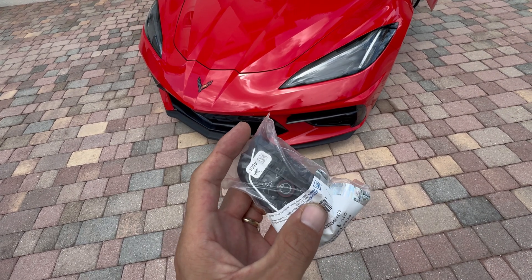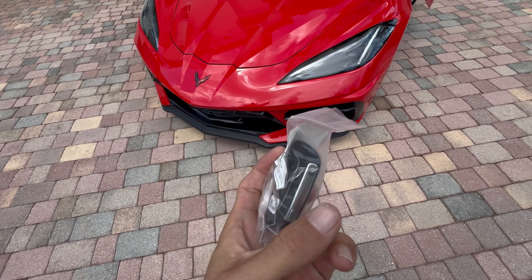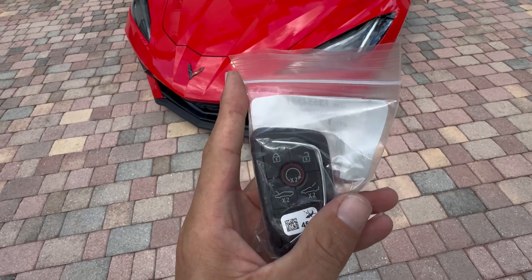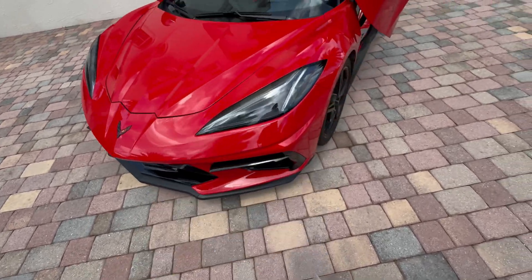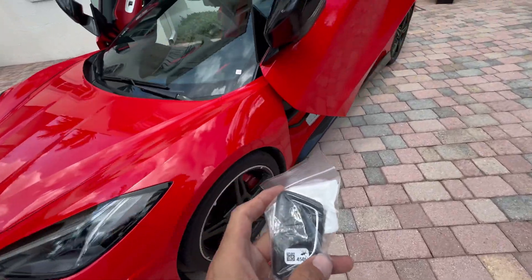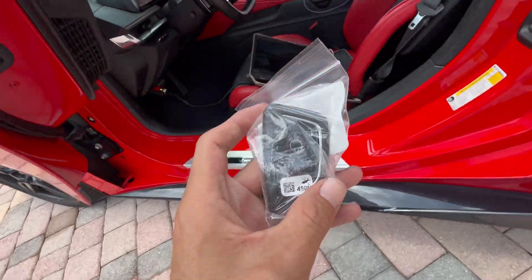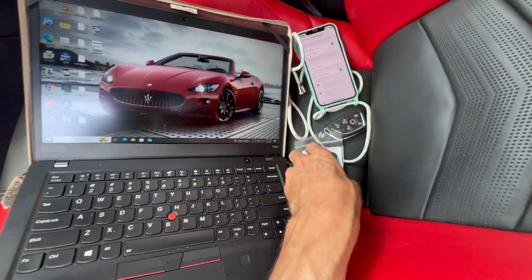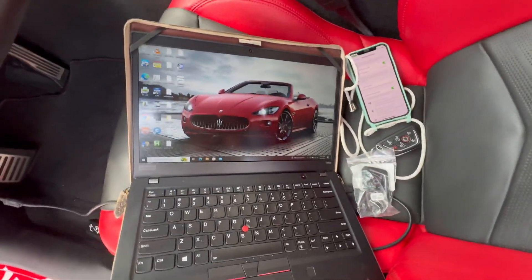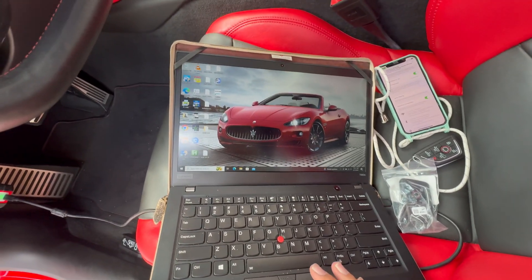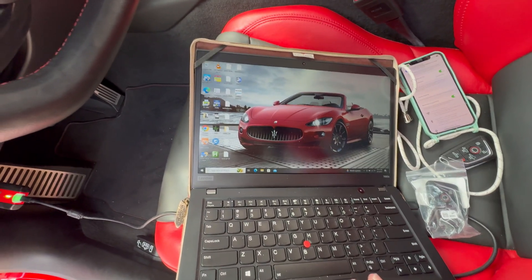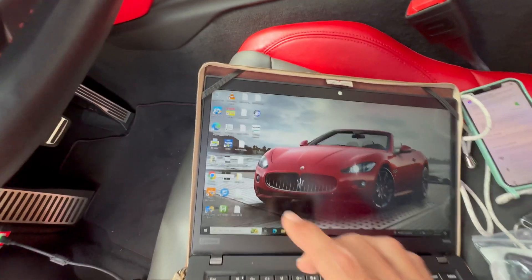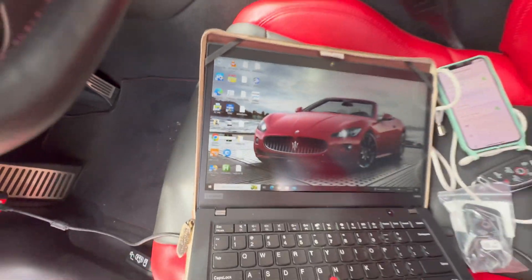Hello guys, today we are going to do a programming for a Corvette C8 with a key fob like that, but it will be for all the keys. It looks like that. I am going to show you how to do it from in and out. To launch the dealer tool we are just going to launch it from Google Chrome, but we are going to be using the Techline Connect.